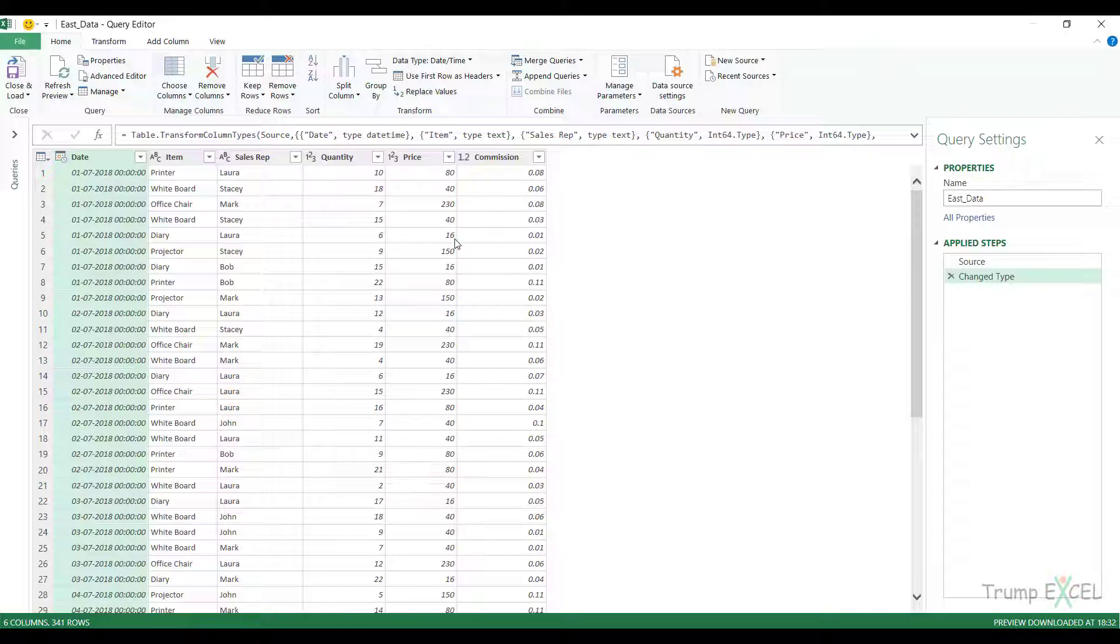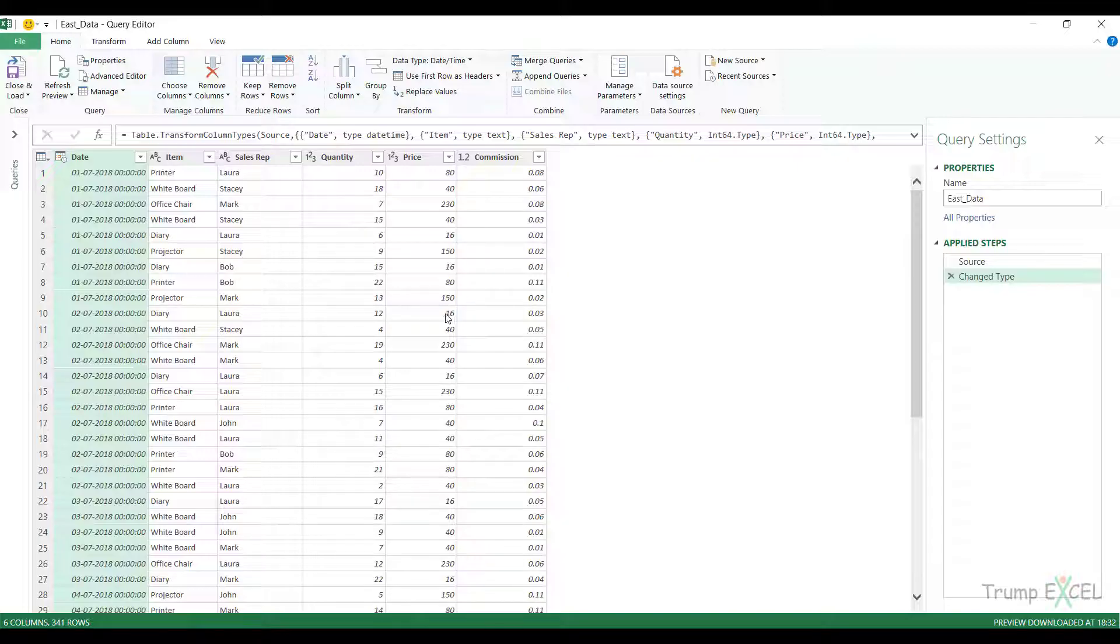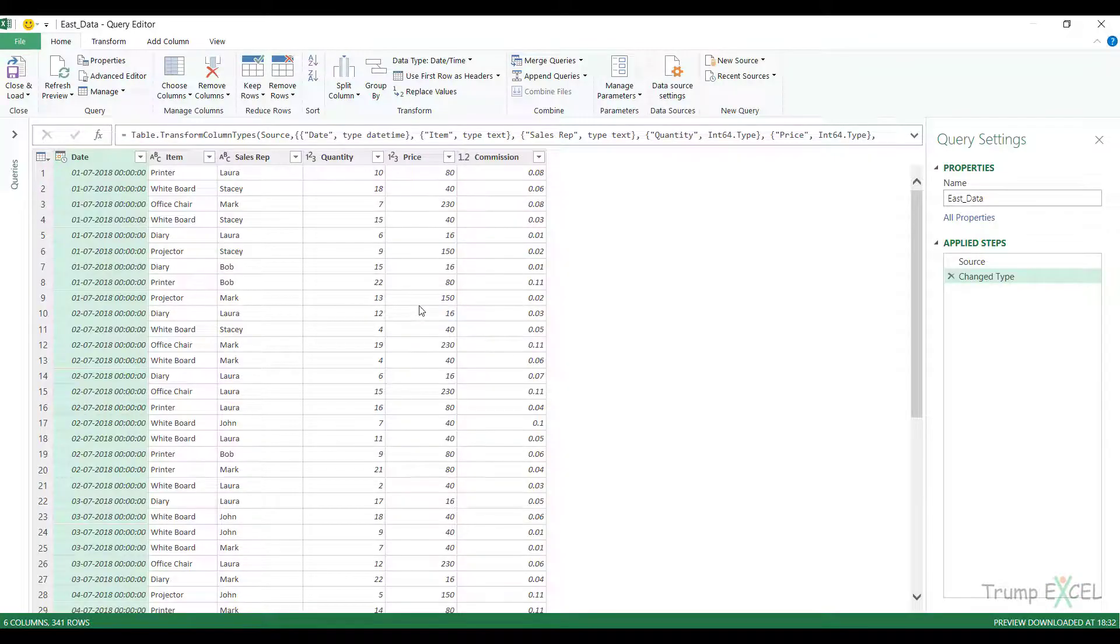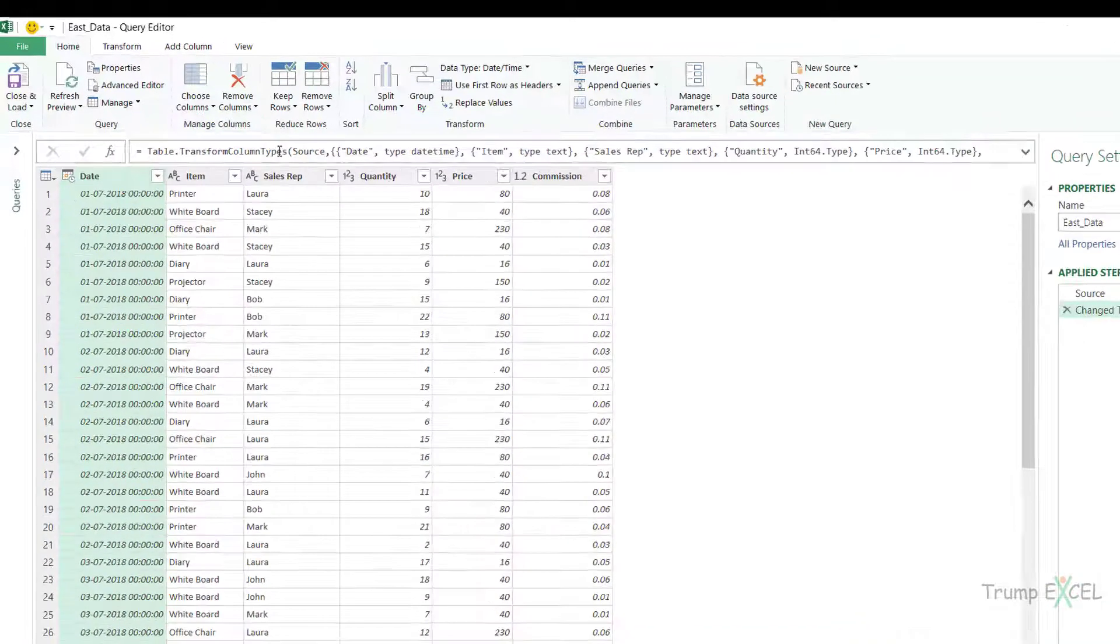There is one problem with this data set. Nowhere it says that this is the data for East region. I know the query name is East, but when I combine all those tables, I would not know whether this record is from East or West or North or South. So I need an additional column that mentions the region.